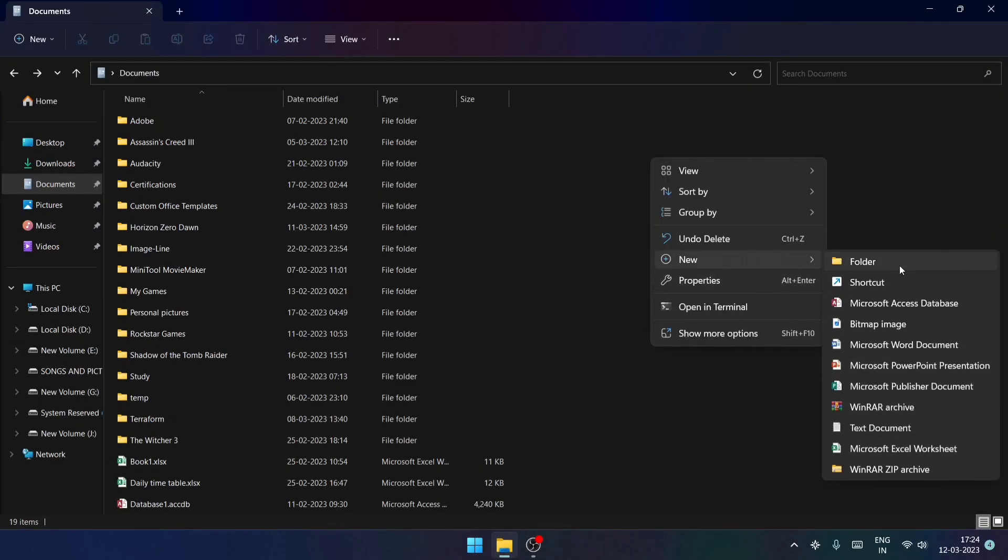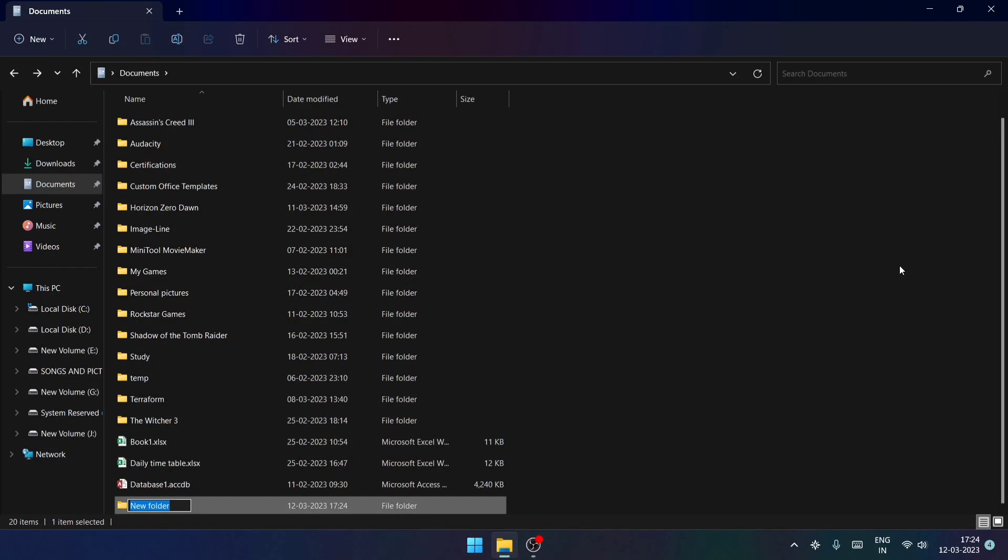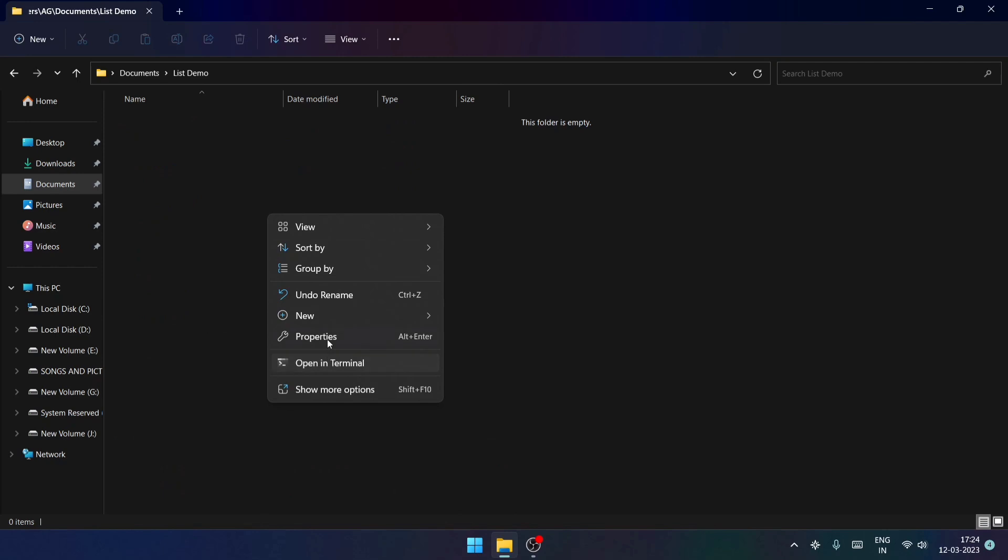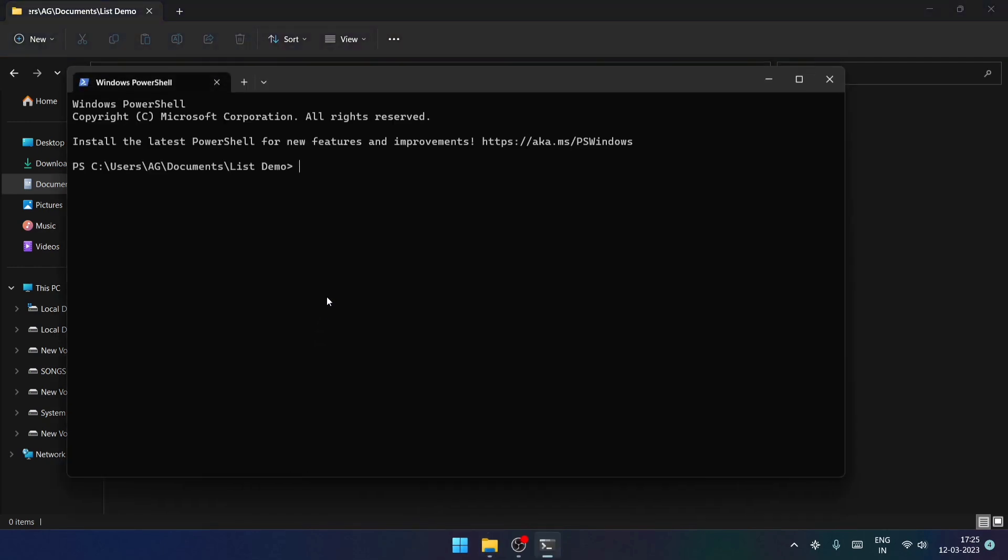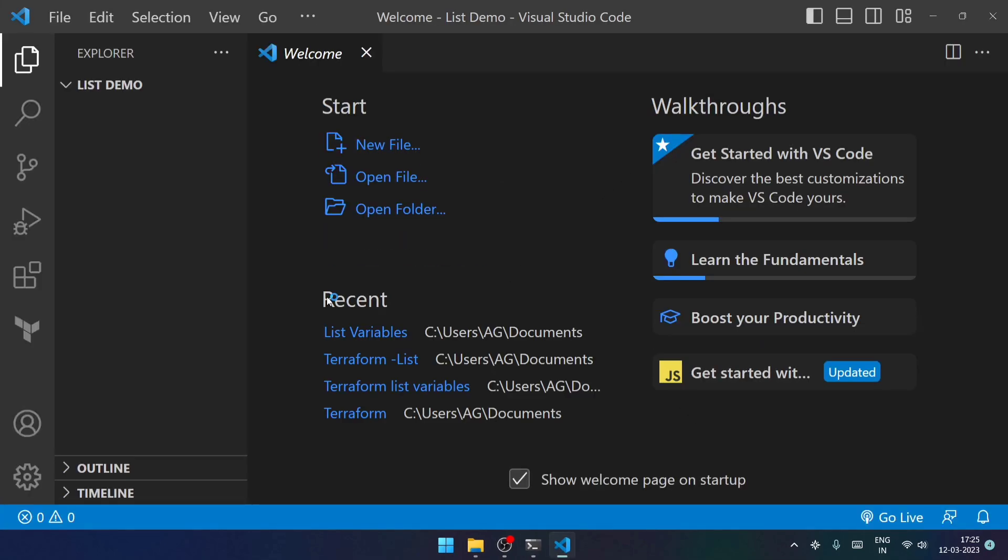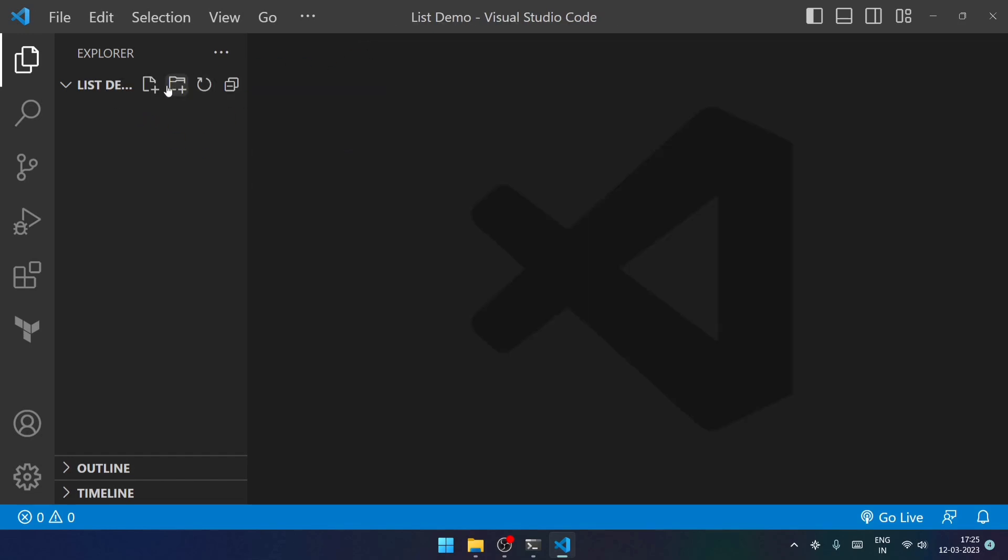So now, first of all, I'll be creating a new folder specifically for the list demo. I will be opening VS Code with the help of terminal. Now you can see that my VS Code has opened in this particular directory.